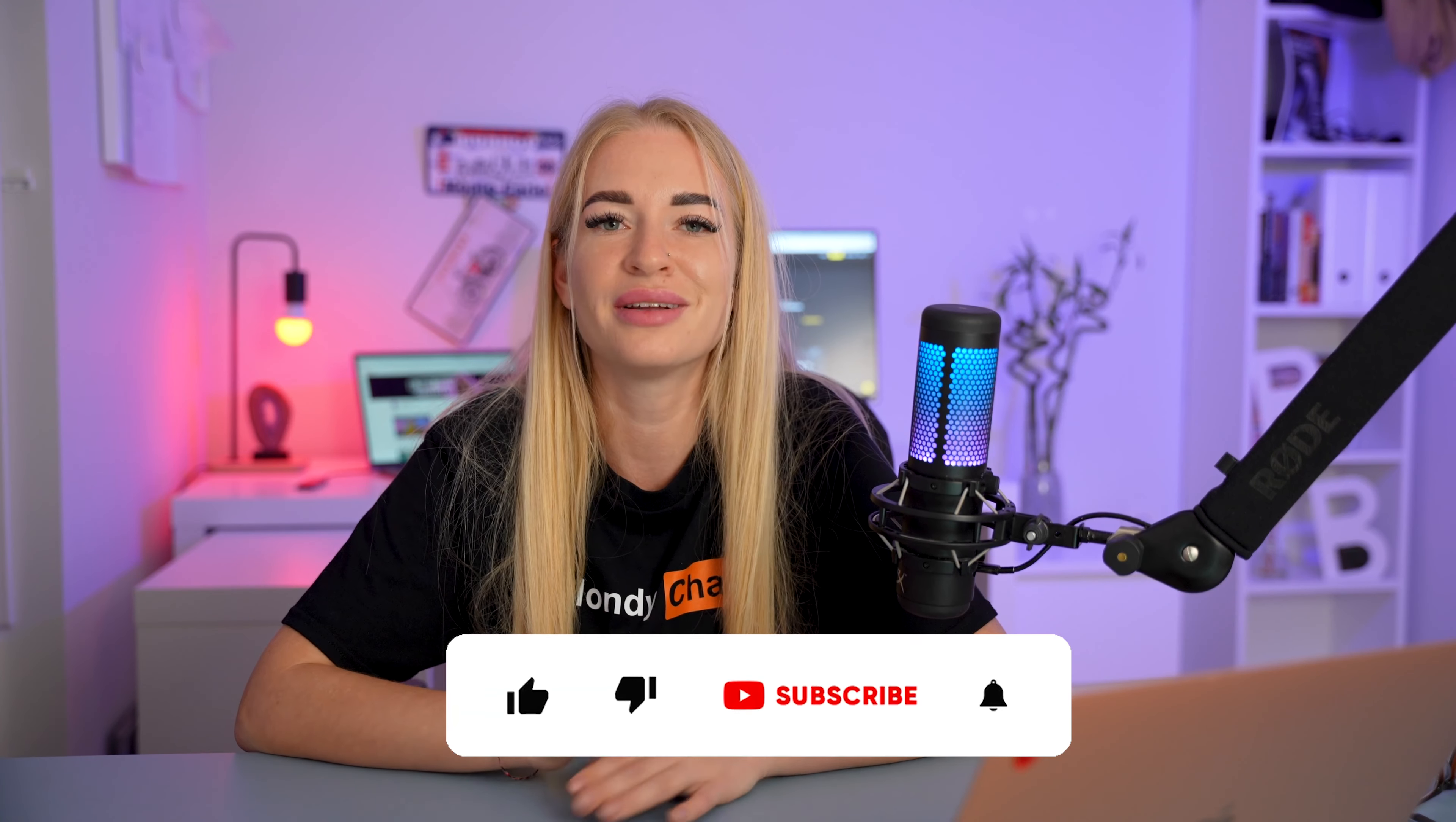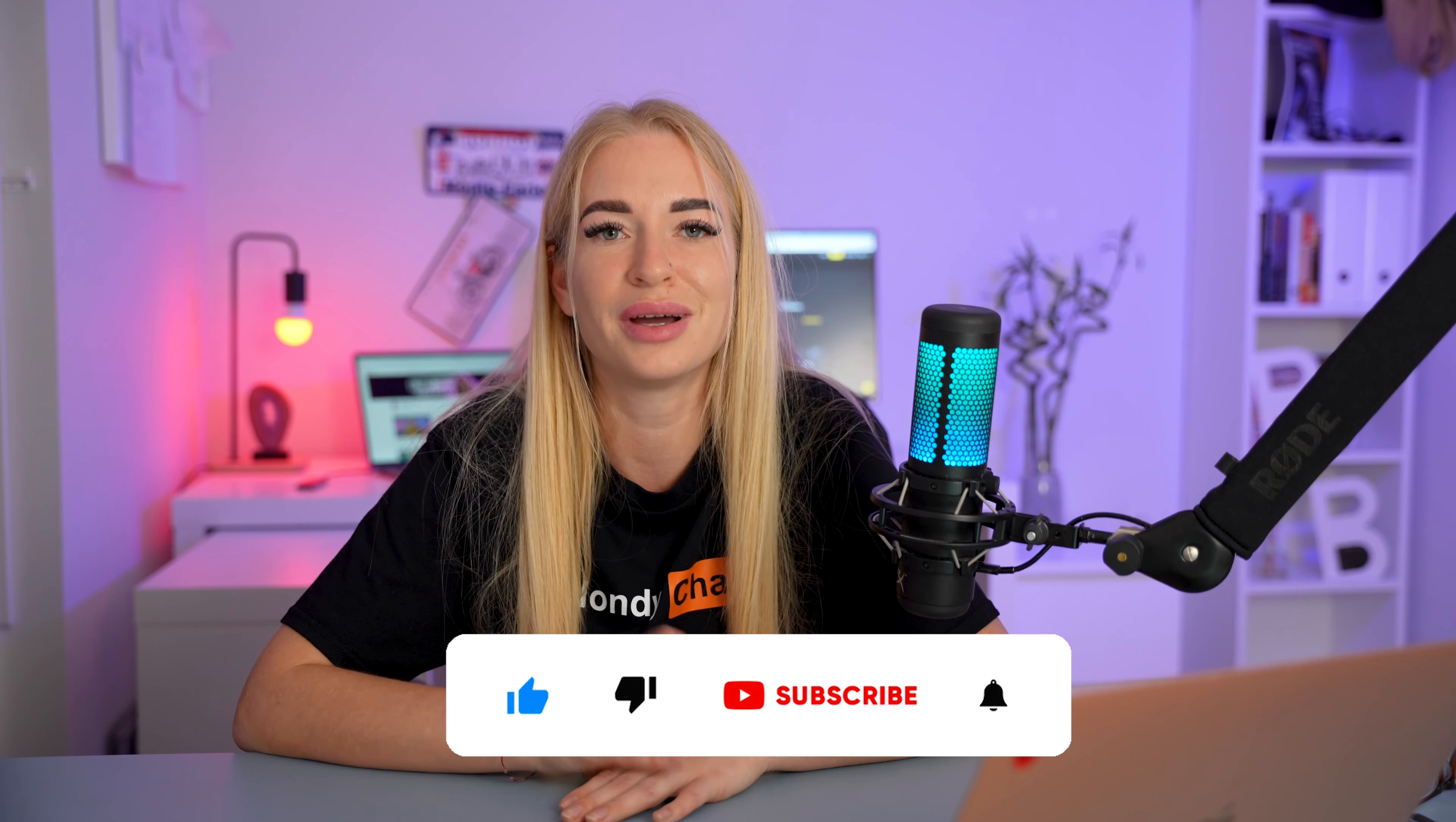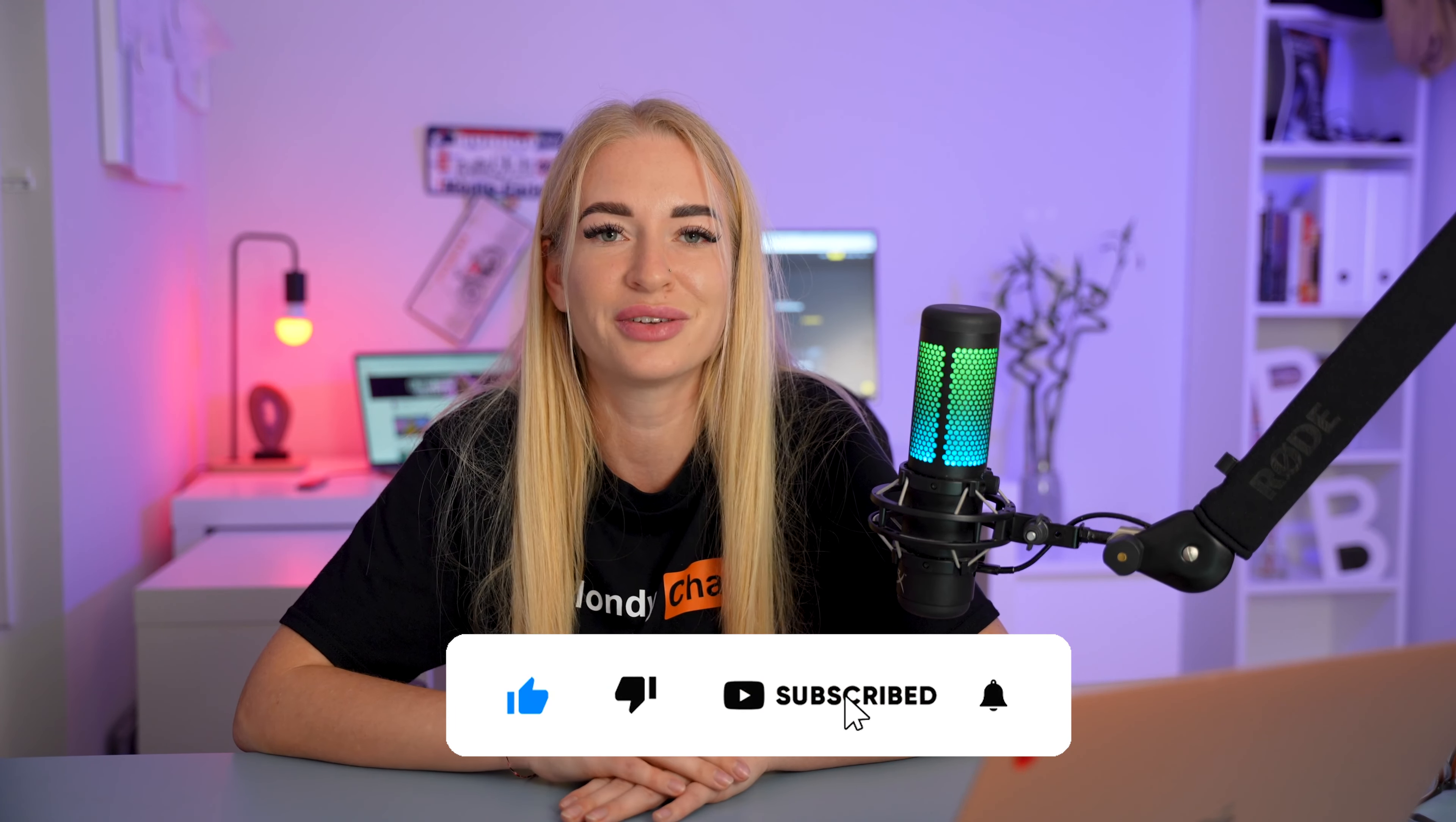That's all. Everything is quite simple. There are a lot of beautiful videos on my YouTube, so I advise you to watch them. Thank you and bye-bye.